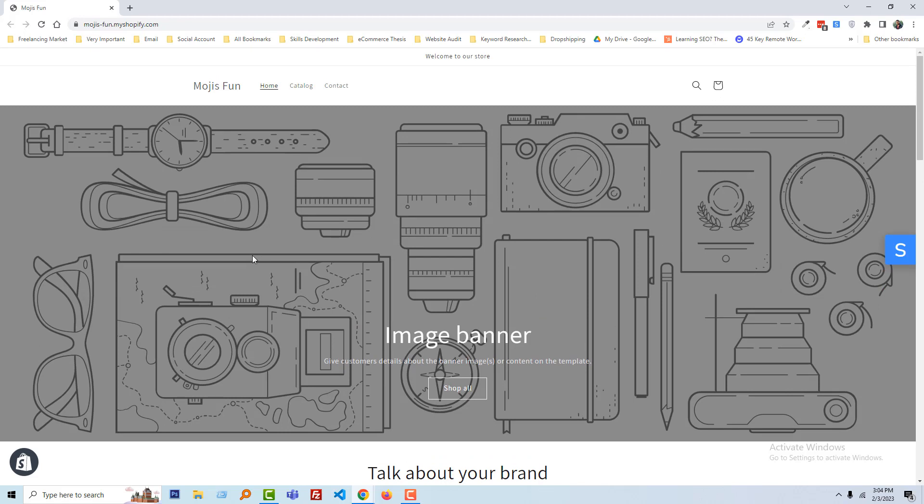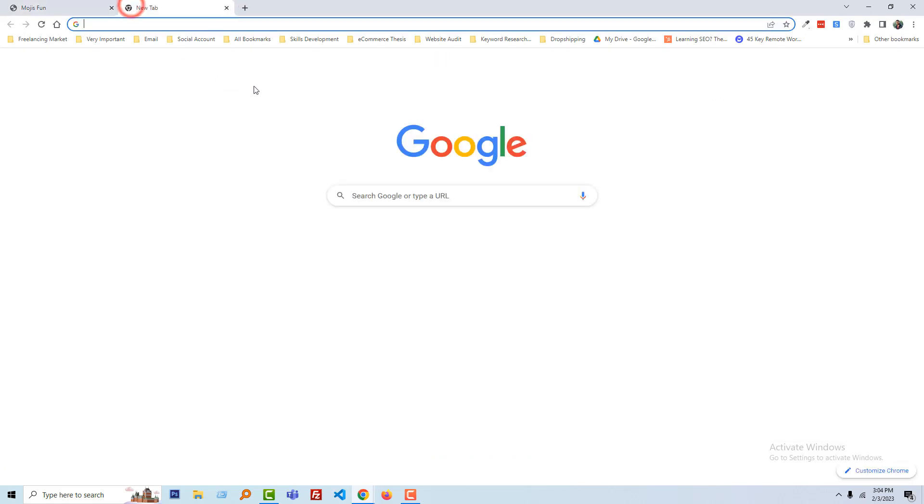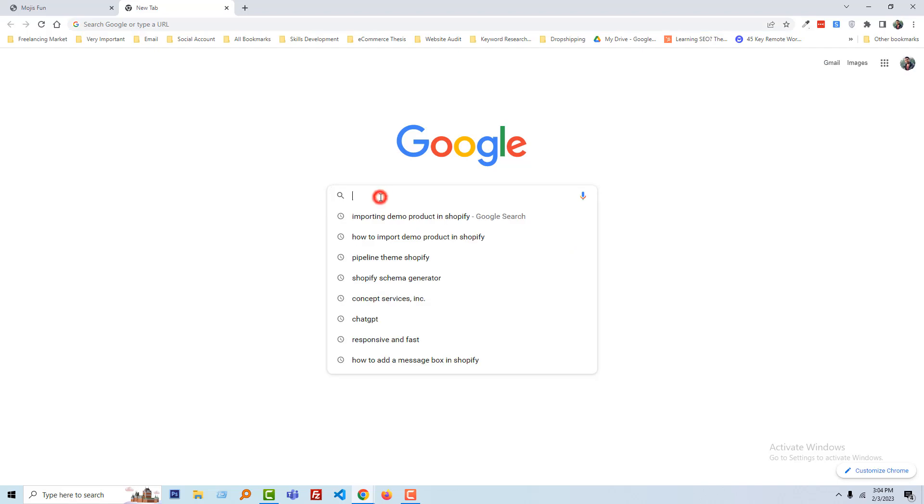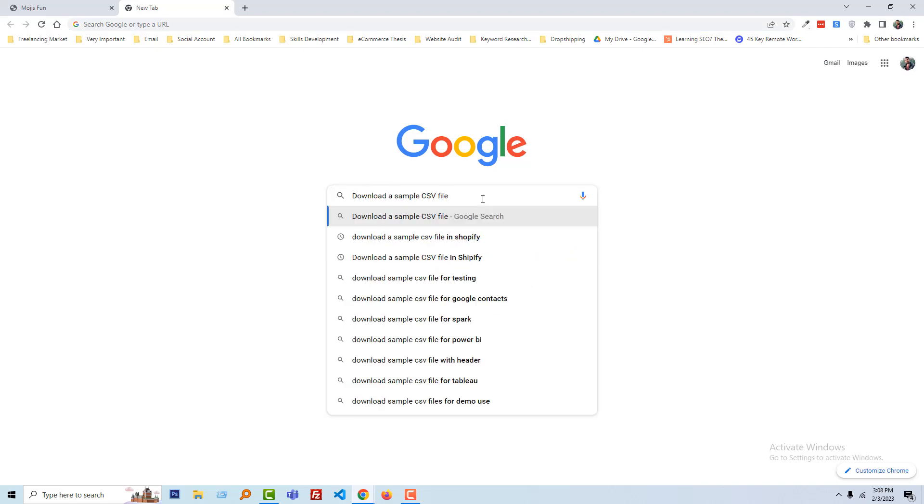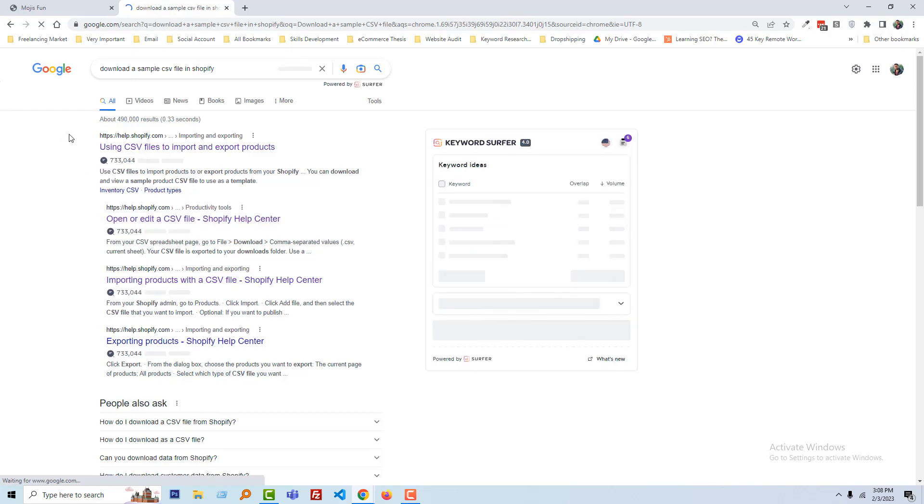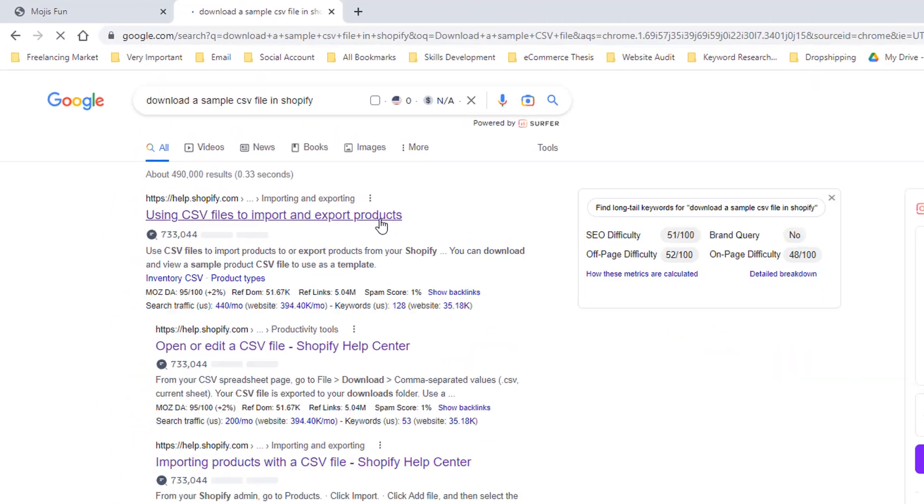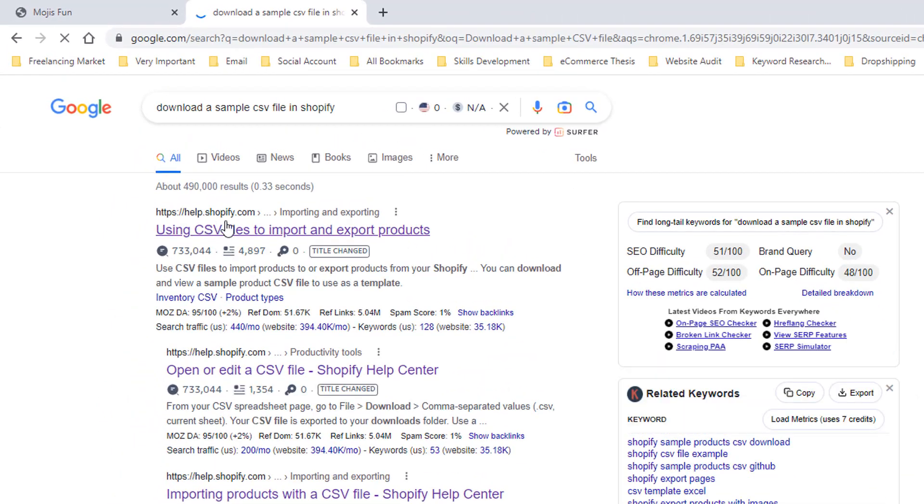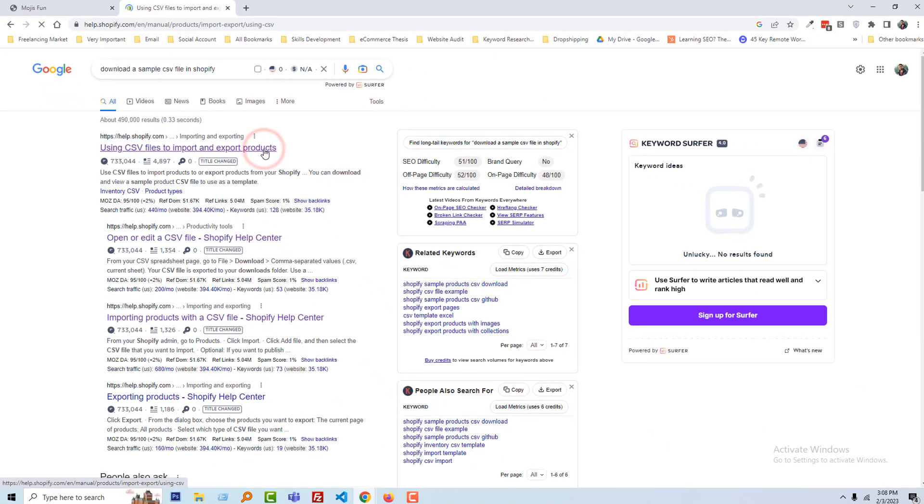First of all, I'm going to Google, then search 'download a sample CSV file in Shopify.' Then go to this link help.shopify.com using CSV file to import and export product. Click on that link.